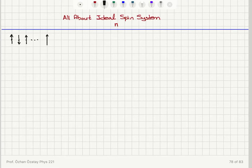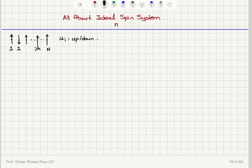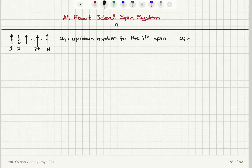They are far away from each other. So this is the first one, this is the second one, this is the ith one and this is the Nth one. We have a total of capital N spins. I'm going to define a number u sub i, which I'll call the up-down number for the ith spin. It is equal to 1 if the spin is up, and equal to 0 if the spin is down.